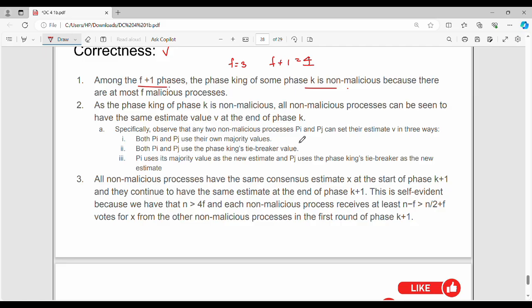Point 2: If there are two non-malicious processes Pi and Pj, how are values set? We choose two values. In the last case, one majority value overrides the other. If one majority exists, the king's tiebreaker is used. So if you choose one majority, the king's value is applied.